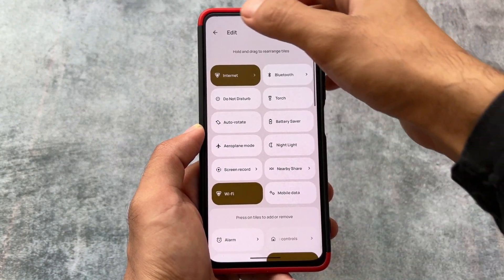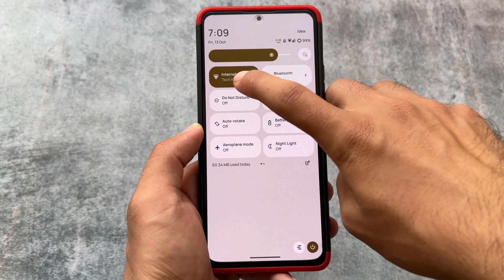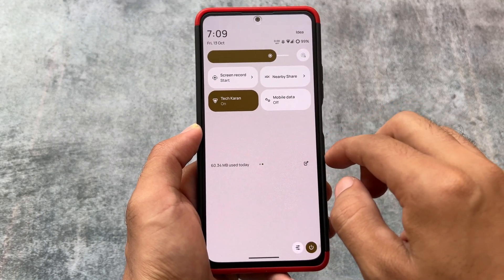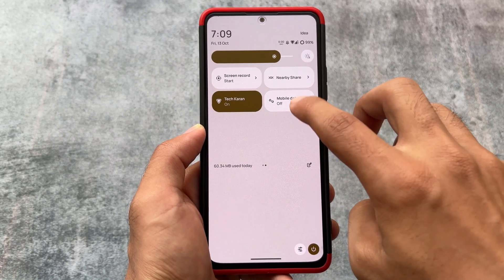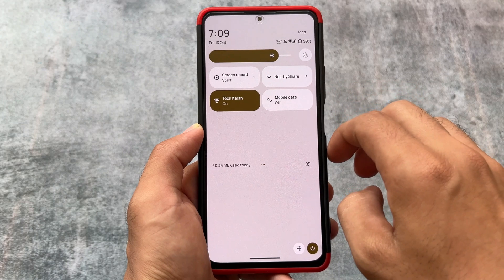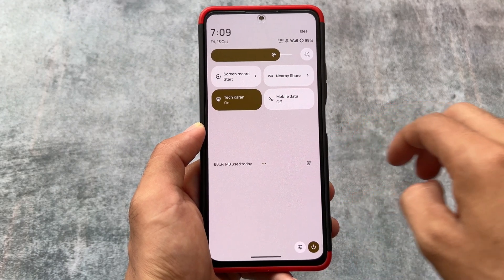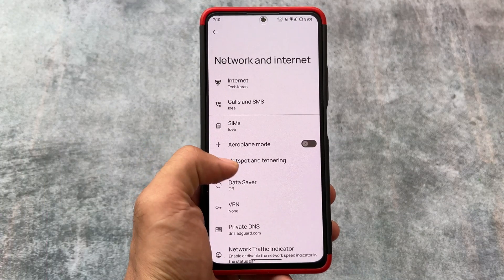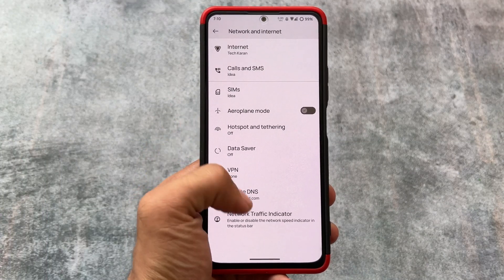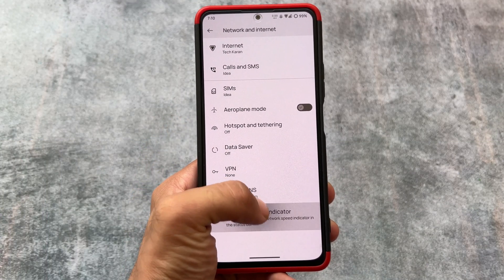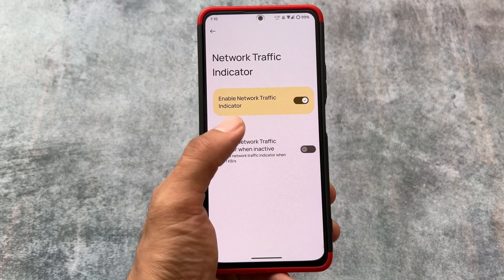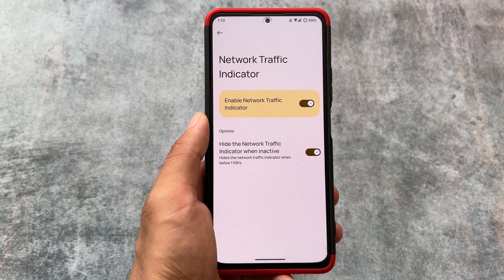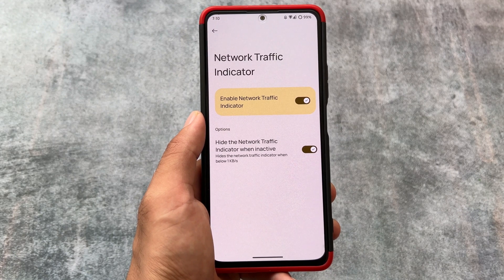We also have separate Wi-Fi and mobile data tiles available. By default, there is a combined internet tile, but you can enable separate Wi-Fi and mobile data tiles by clicking the edit icon. Additionally, there are options related to private DNS and a network traffic indicator. You can also notice the switches look a little bit different compared to other stock Android-based custom ROMs like Pixel Experience or Pixel Extended.